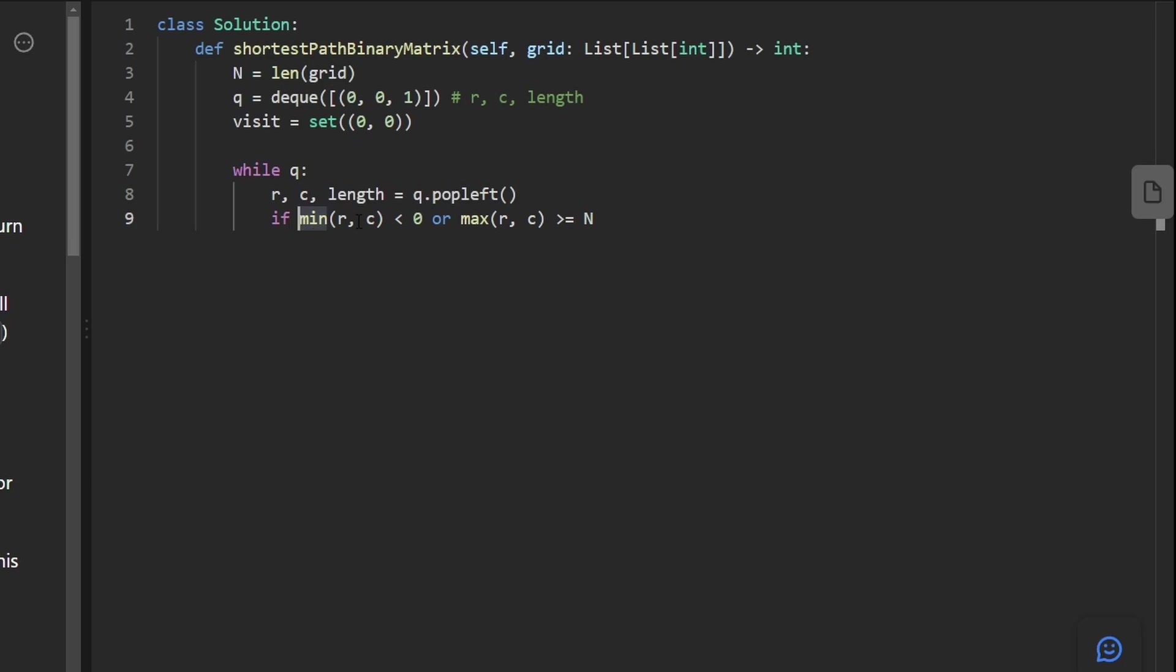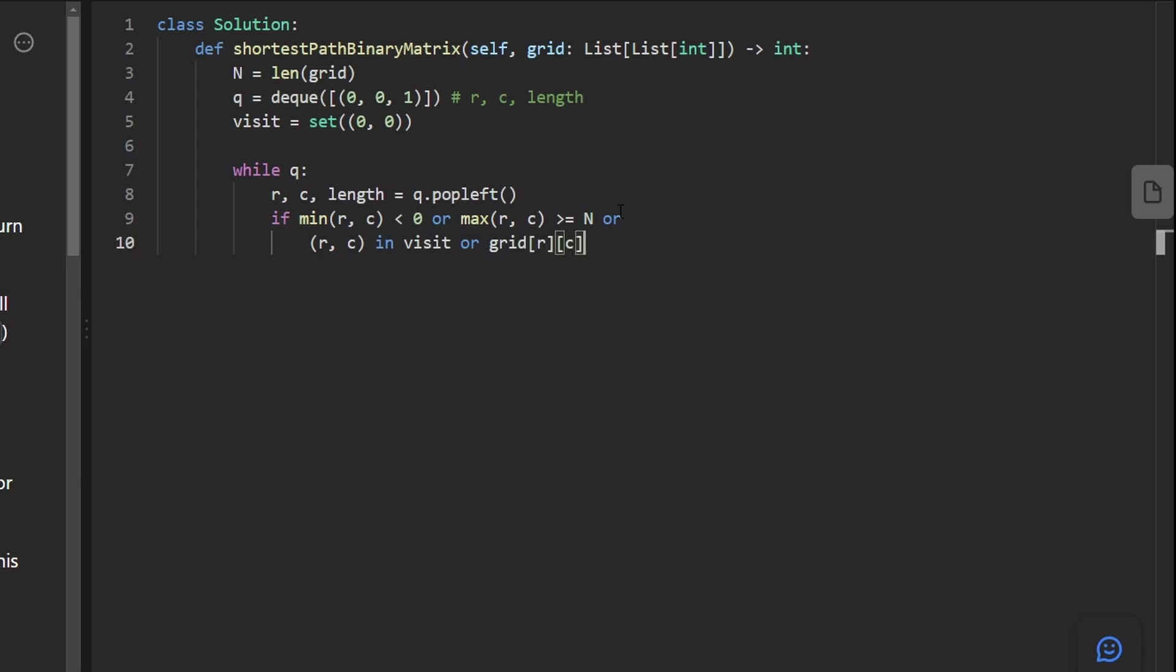Now, another possibility is that this has already been visited, which means our row column is in visit. And the third possibility is that this position is blocked. How do we know that? Well, we take the grid at this position, at this row column position. And is it equal to 1? Or we can just check if this evaluates to true in Python.